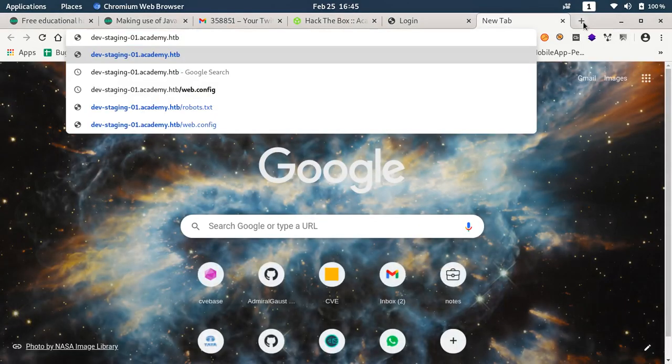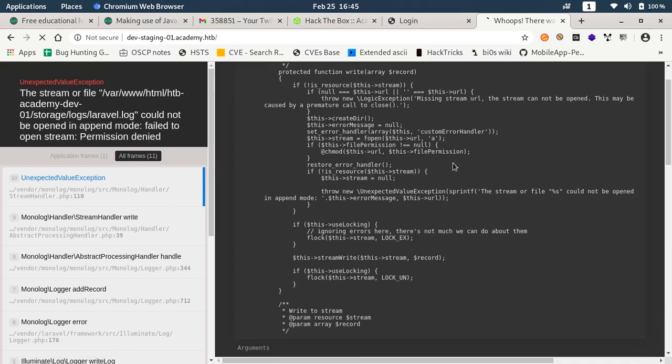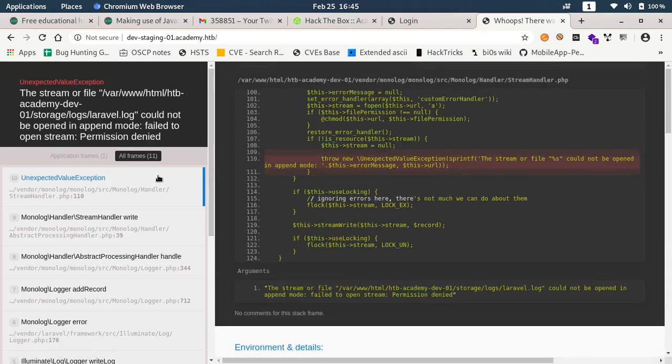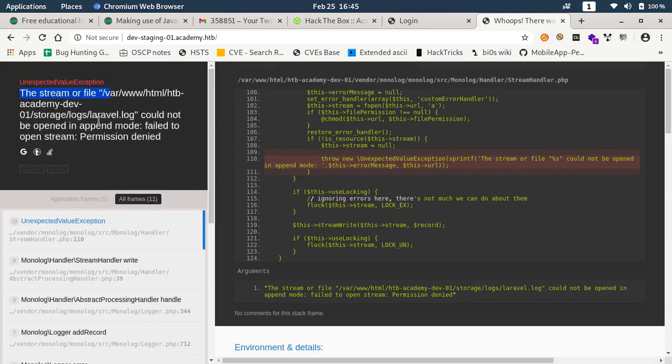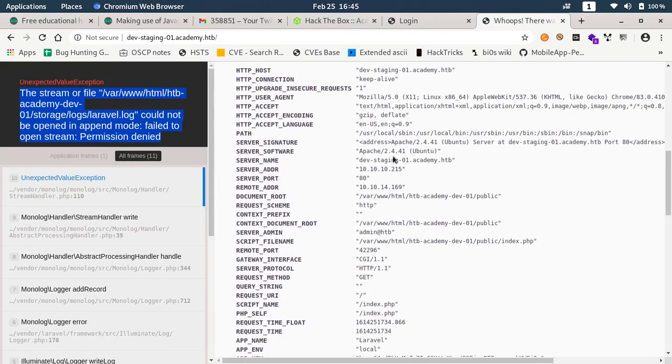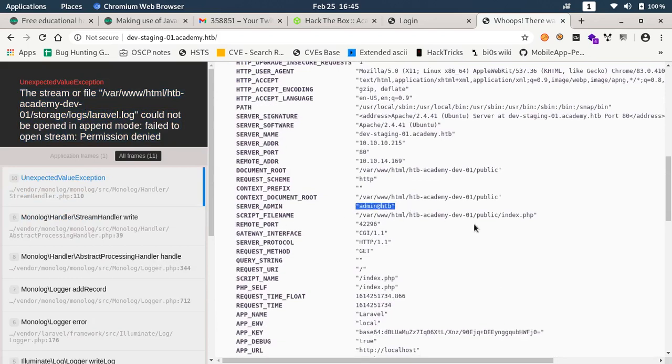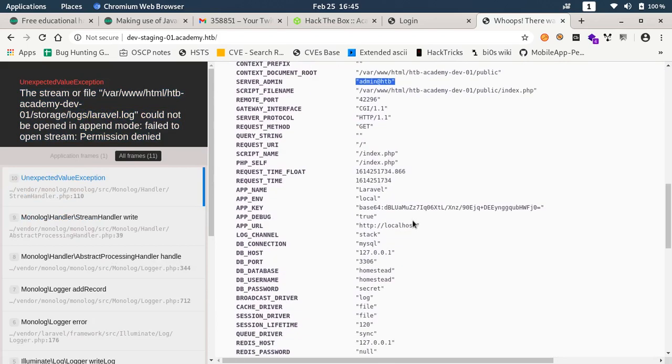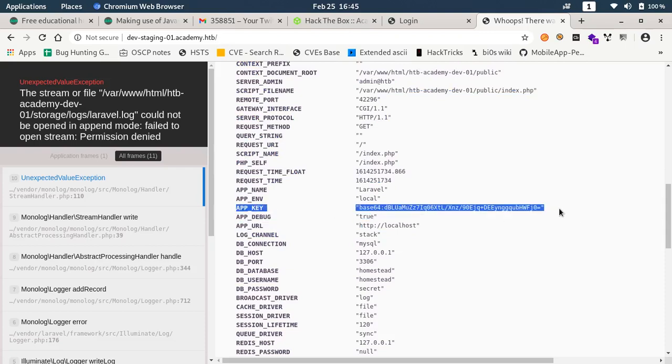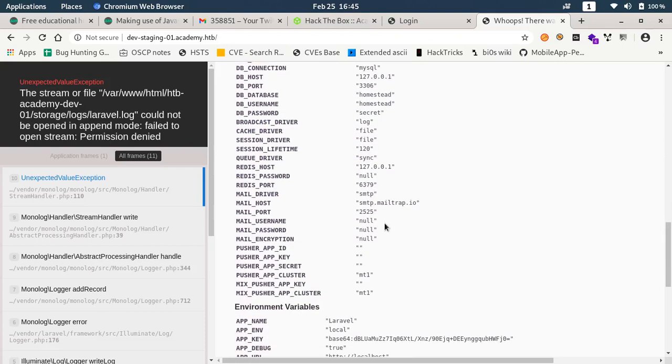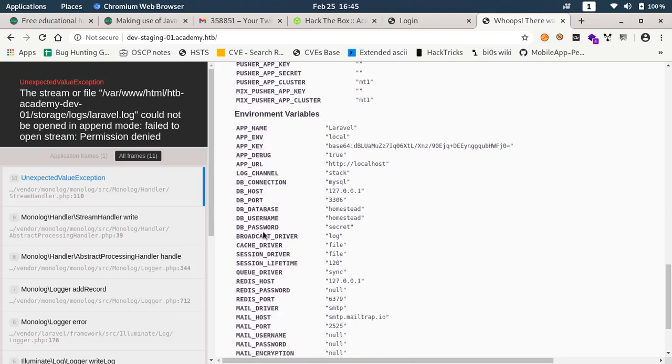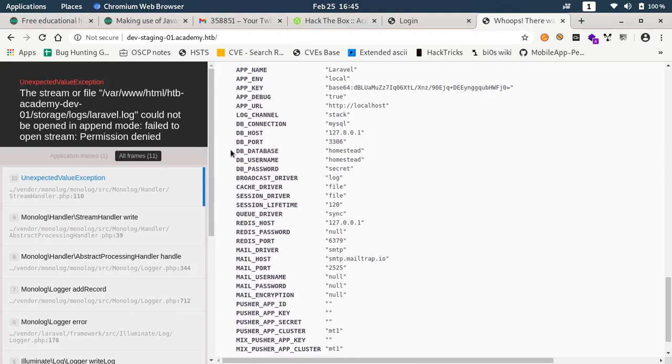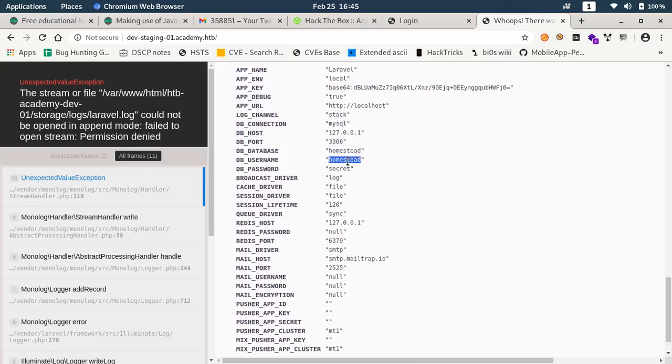Let's visit. This is some kind of exception and here is the Laravel log file. That means Laravel CMS is used. If you see here we have the admin at HDB, we have the app key here for the Laravel framework. Then we have database user Homestead. Password is not there.